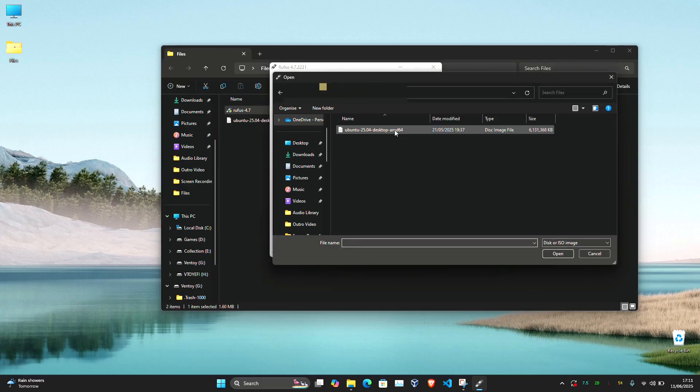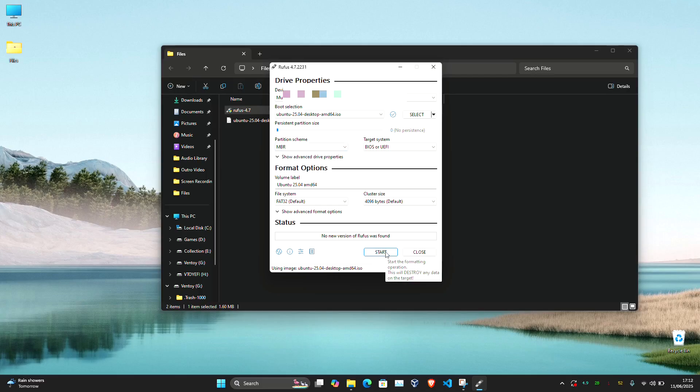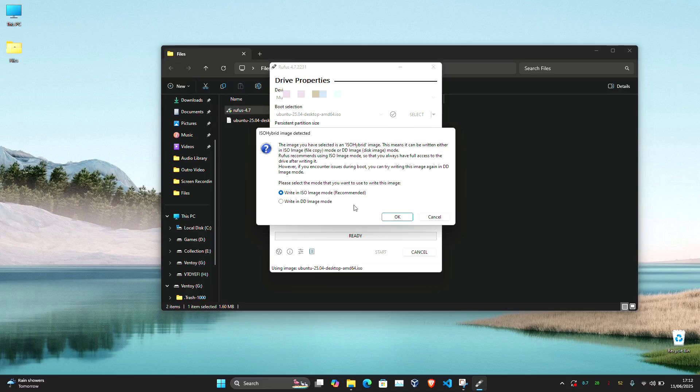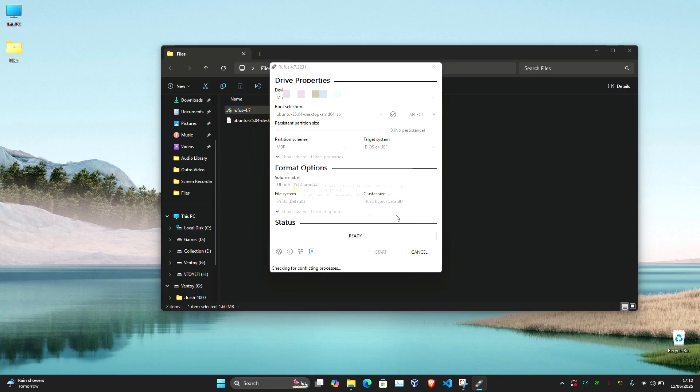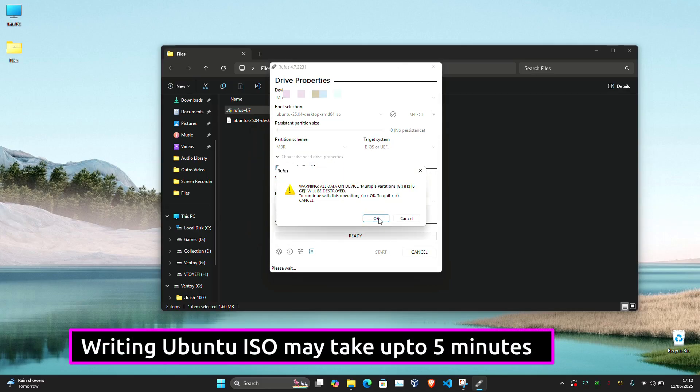Set partition scheme to MBR for maximum compatibility. Leave everything as it is and click start and confirm any prompts. Writing Ubuntu ISO file to the USB drive may take up to 5 minutes.